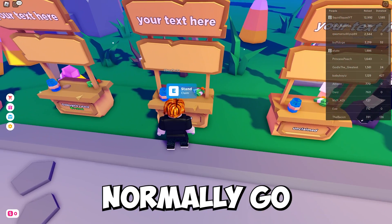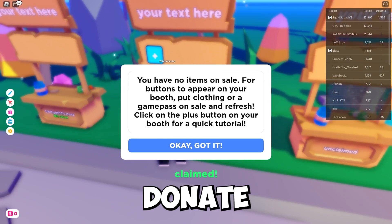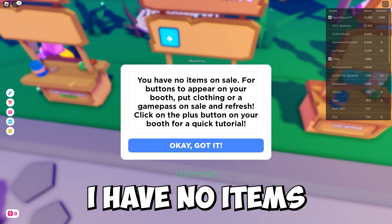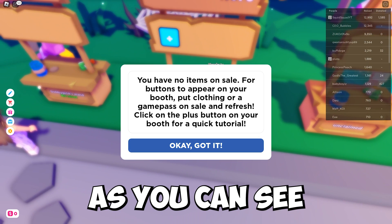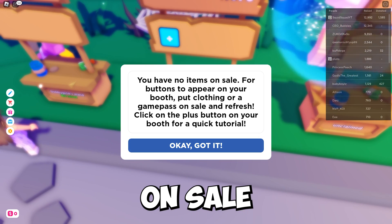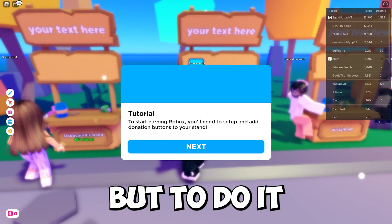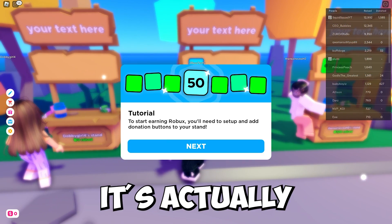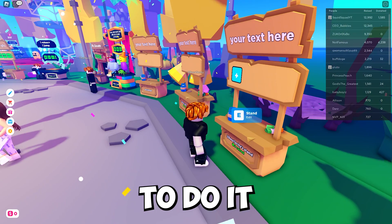So as you can see if I normally go and claim a stand on please donate, I have no items for sale. I have to go put something on sale to actually get it. But to do it, it's actually pretty simple so I'll show you exactly how to do it.